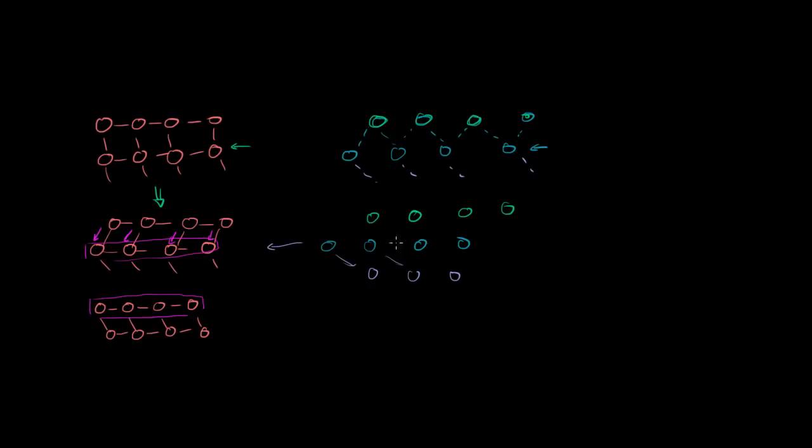And so that's why in general S waves only travel in solids, and they won't travel in liquid or air.